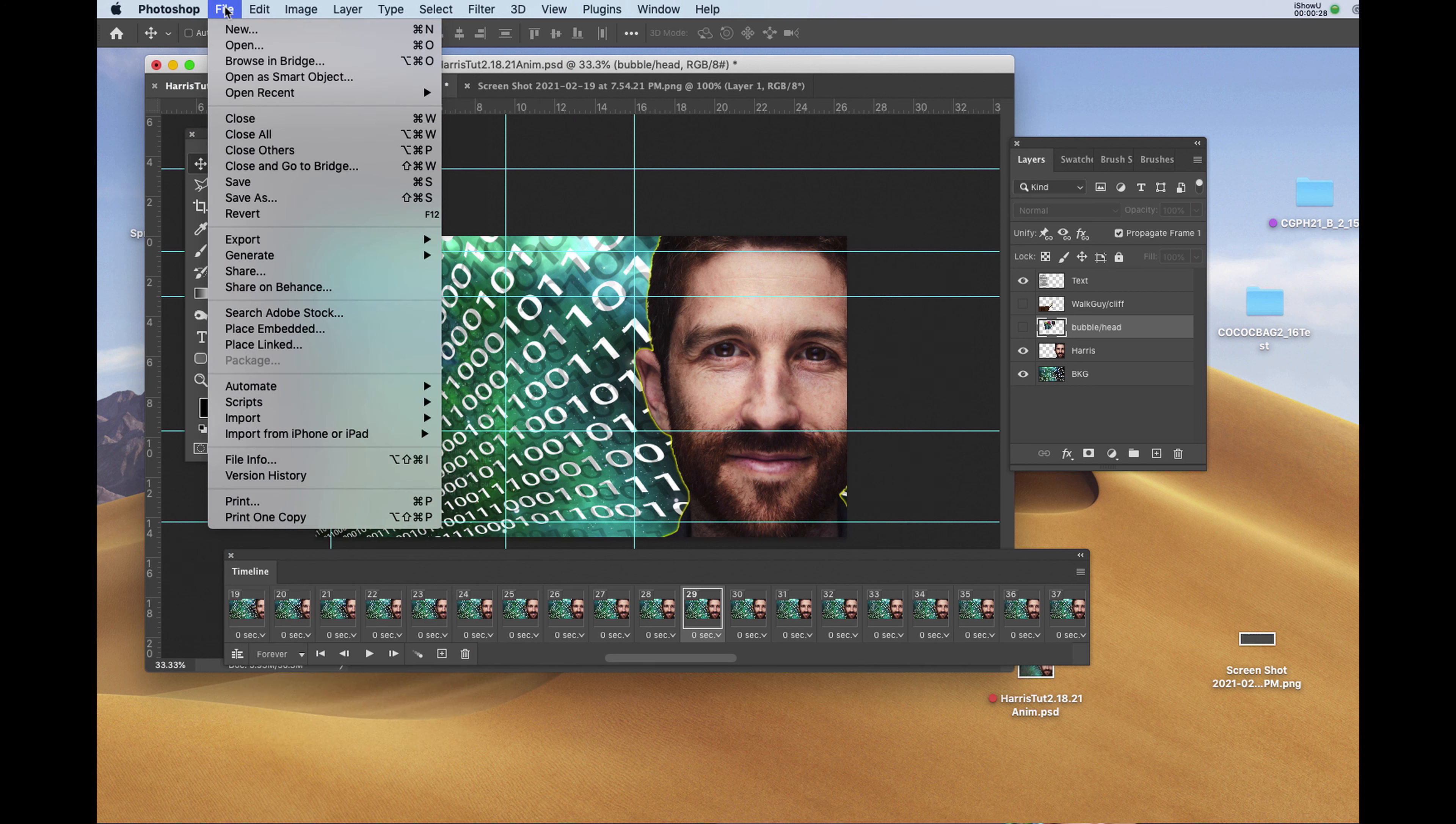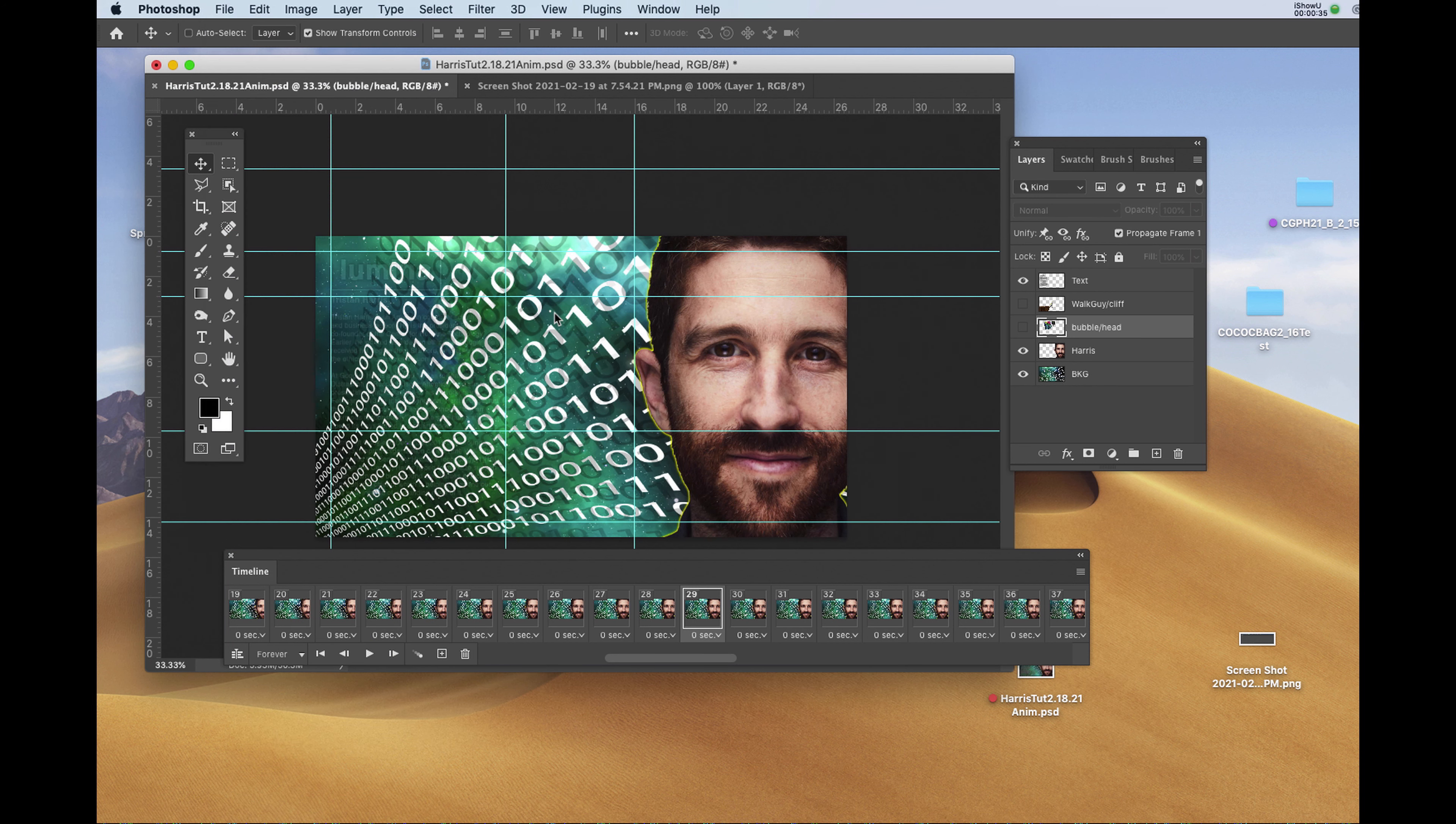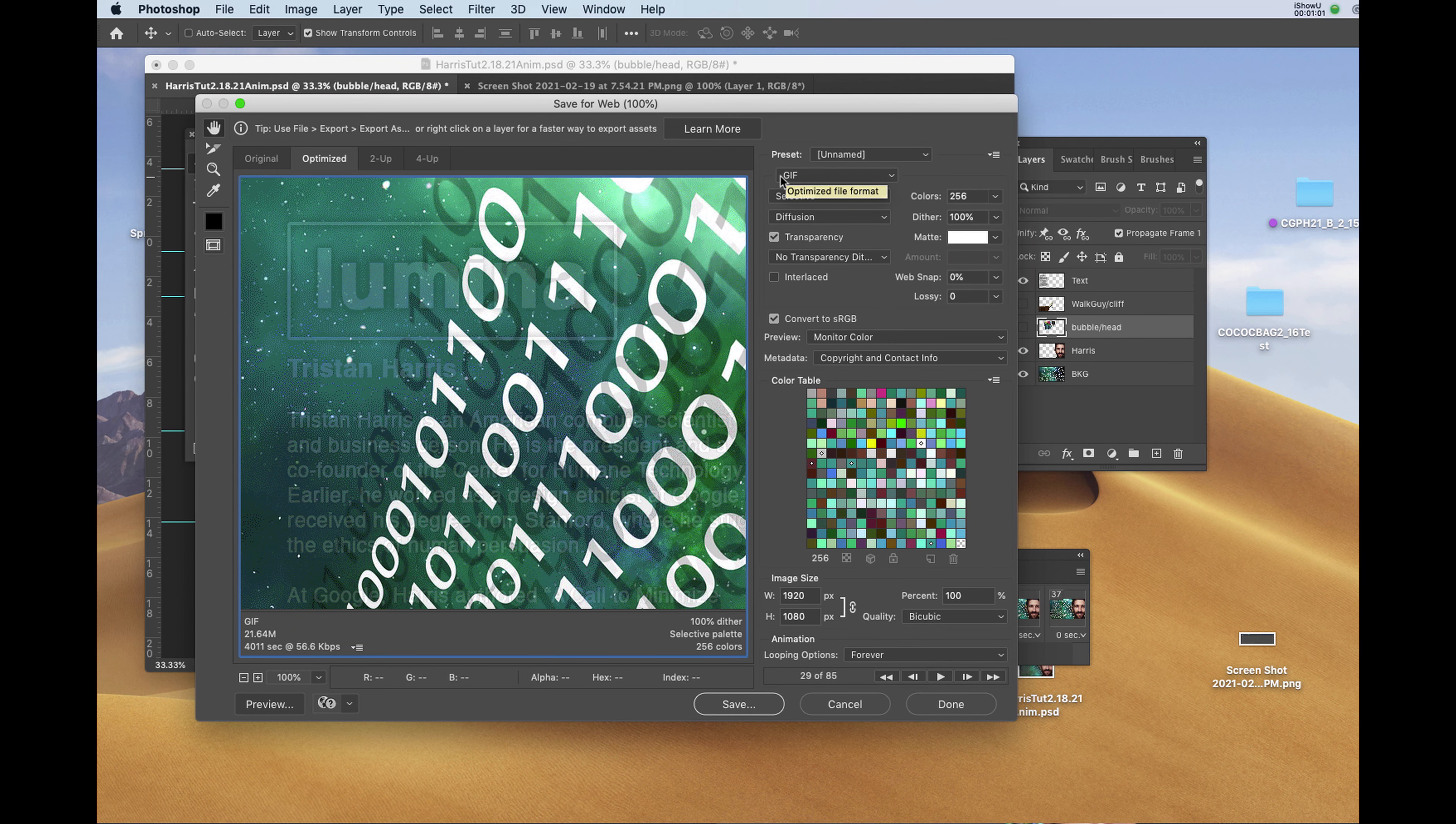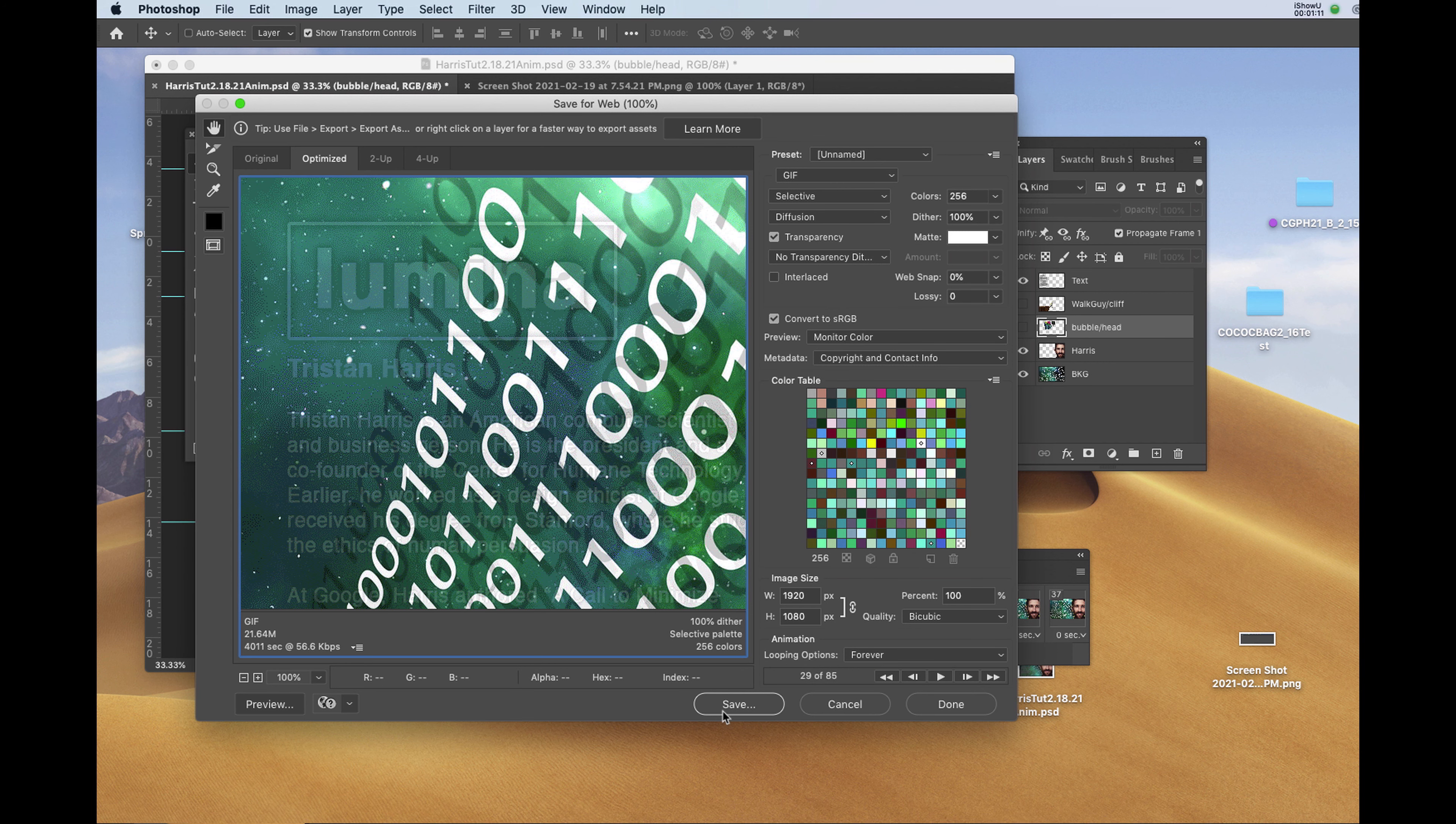Going to file, export, save for web and legacy. All I need to do is make sure that the word GIF appears in the top of the export window. I'm going to leave everything else as is. Making sure that it says looping options forever. And I'll click on save.